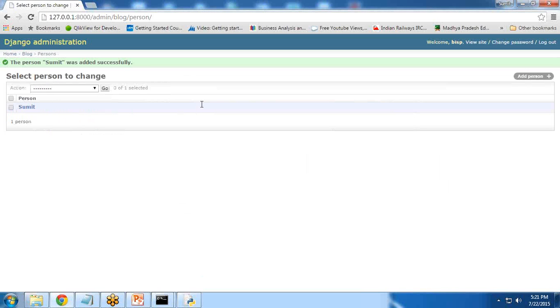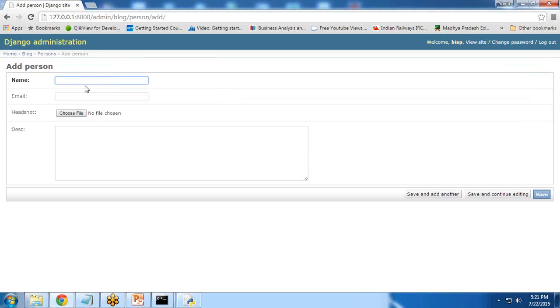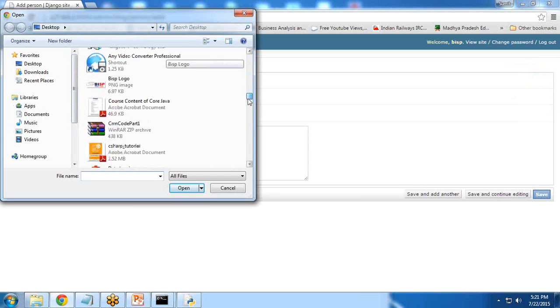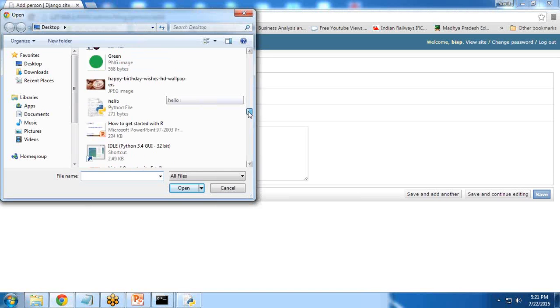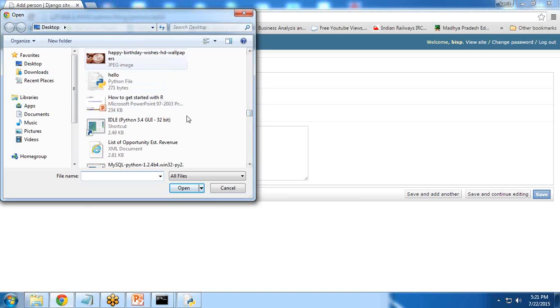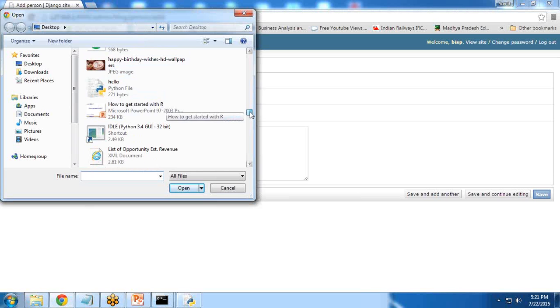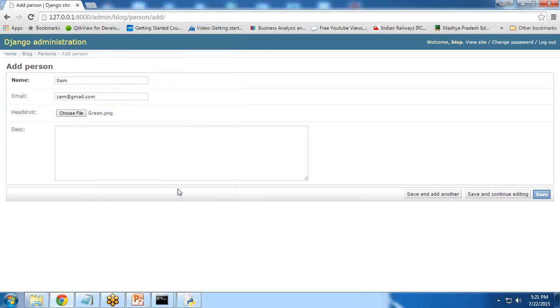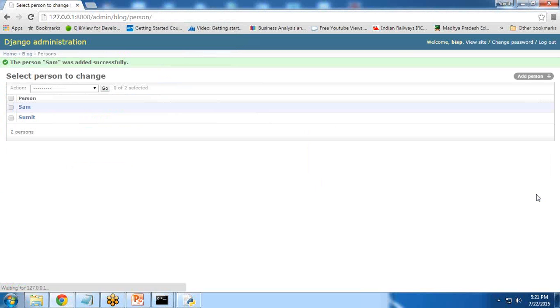These are minor changes you need to take care of. If you want to add another person, we can add: Sam, Sam@gmail.com, choose file. We can add another file, let's say green, and add description if you want. Save it.